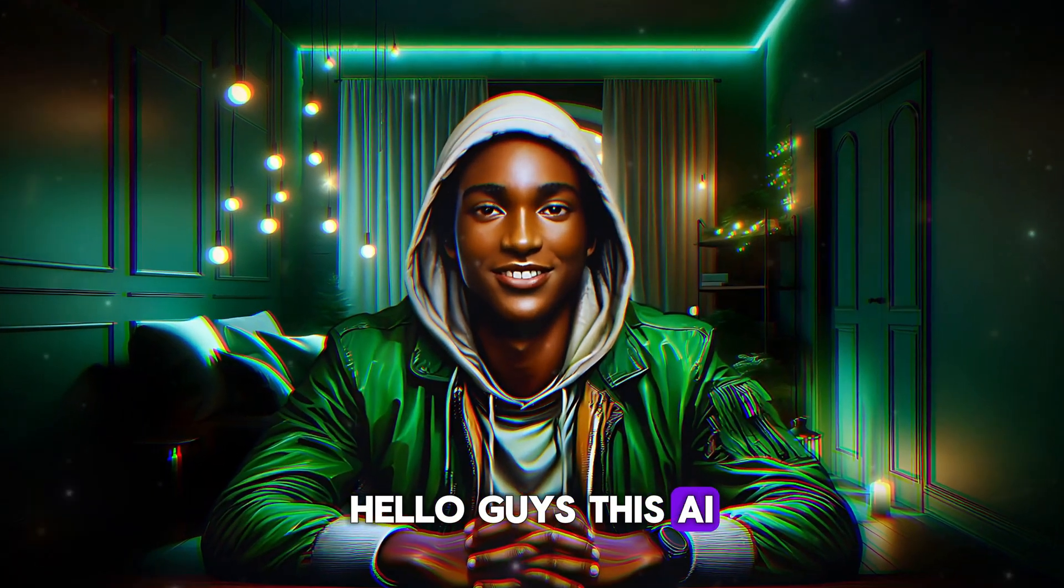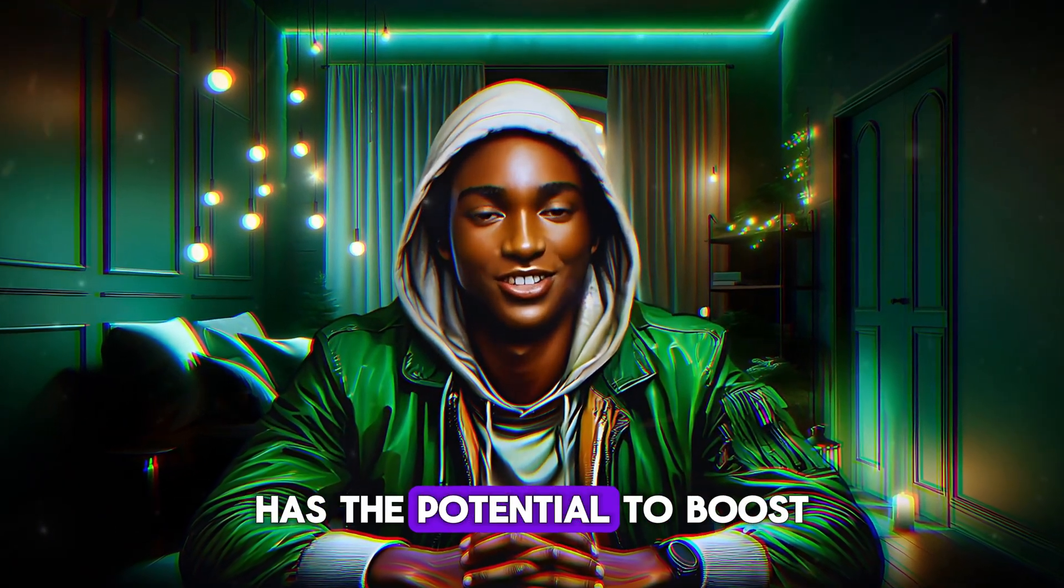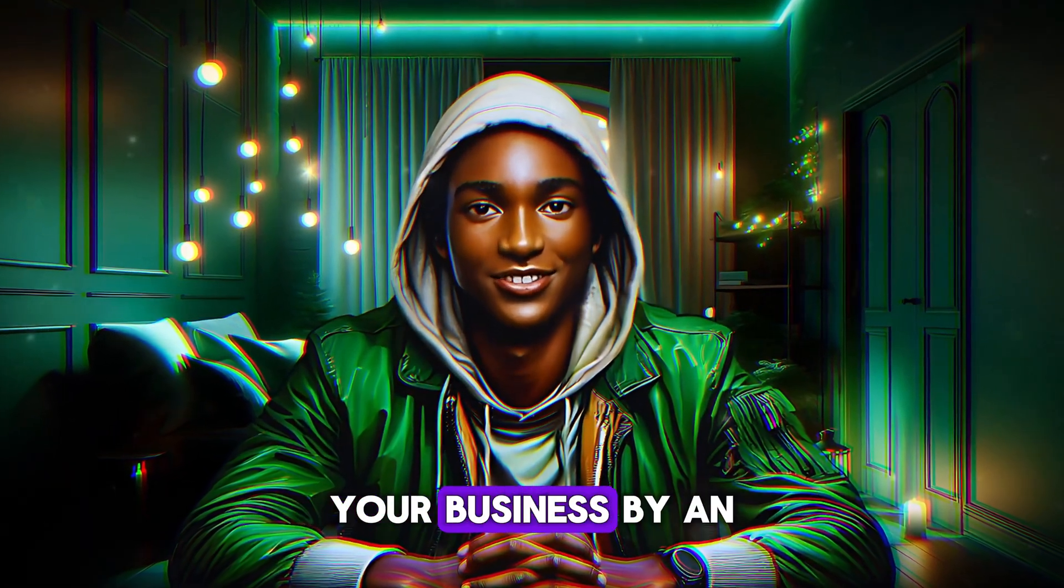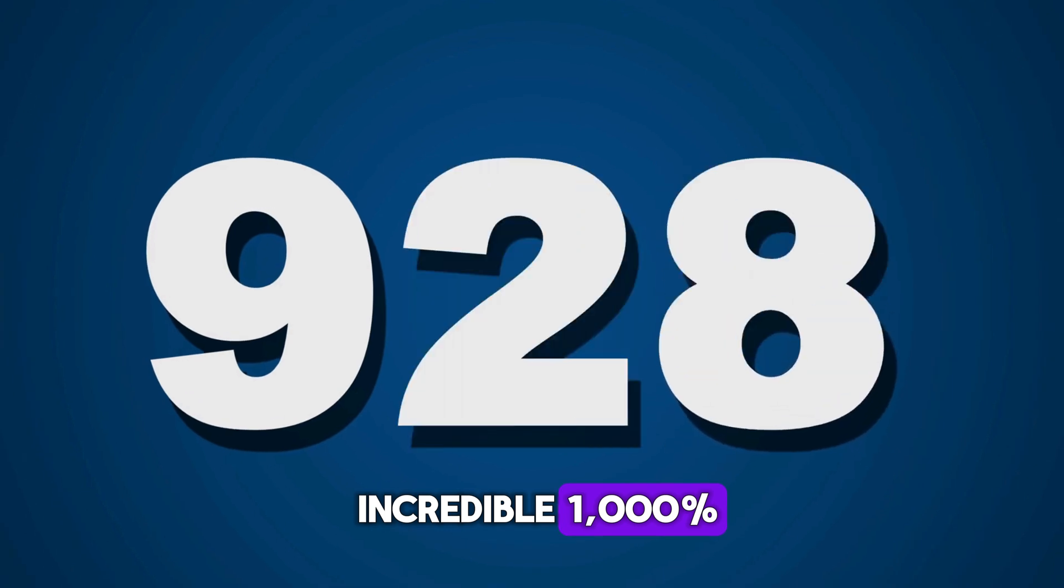Hello guys, this AI tool I'm about to introduce to us has the potential to boost your business by an incredible 1000%.